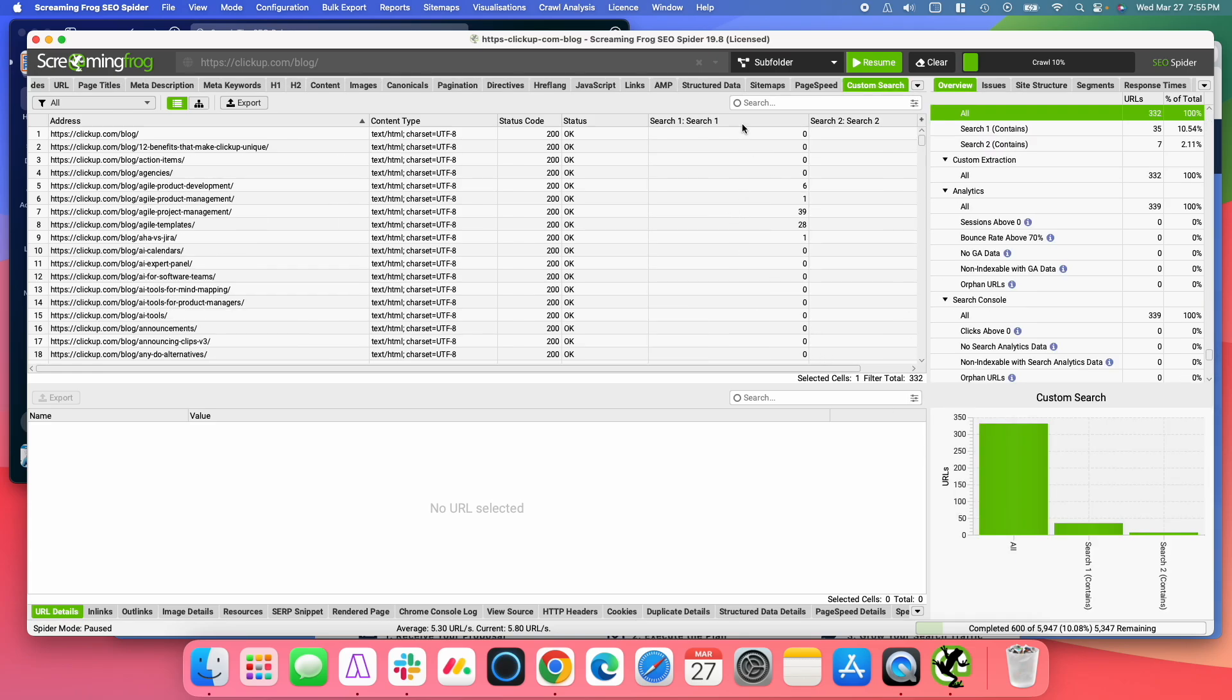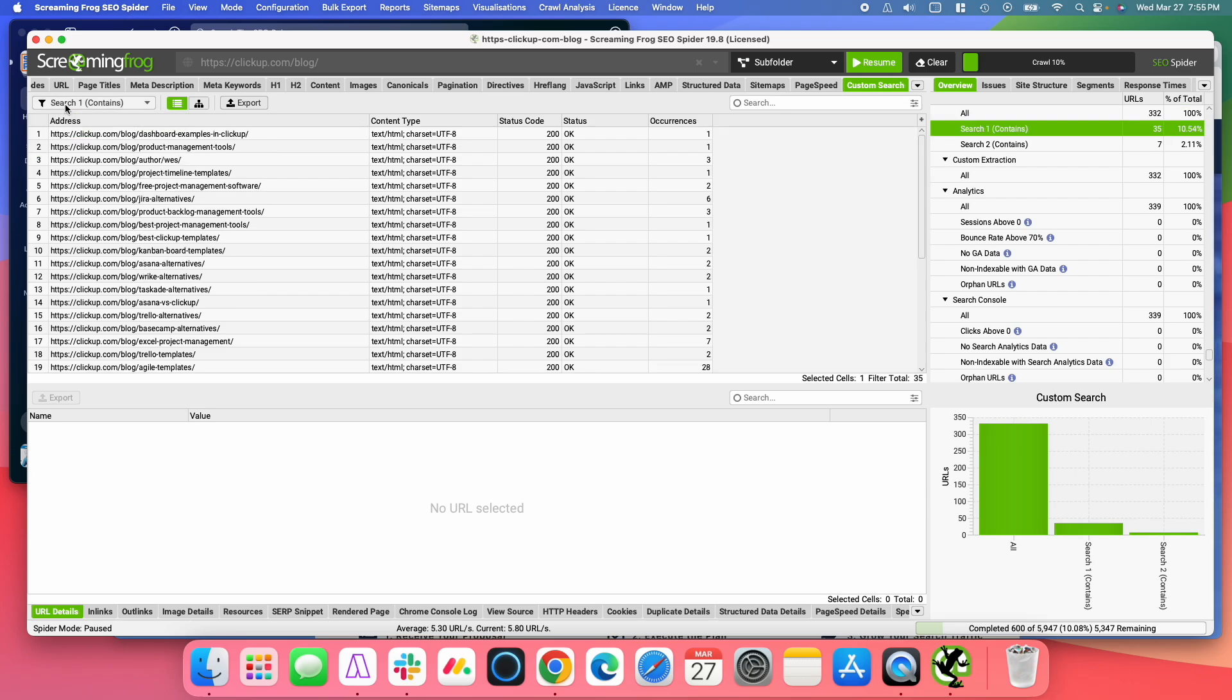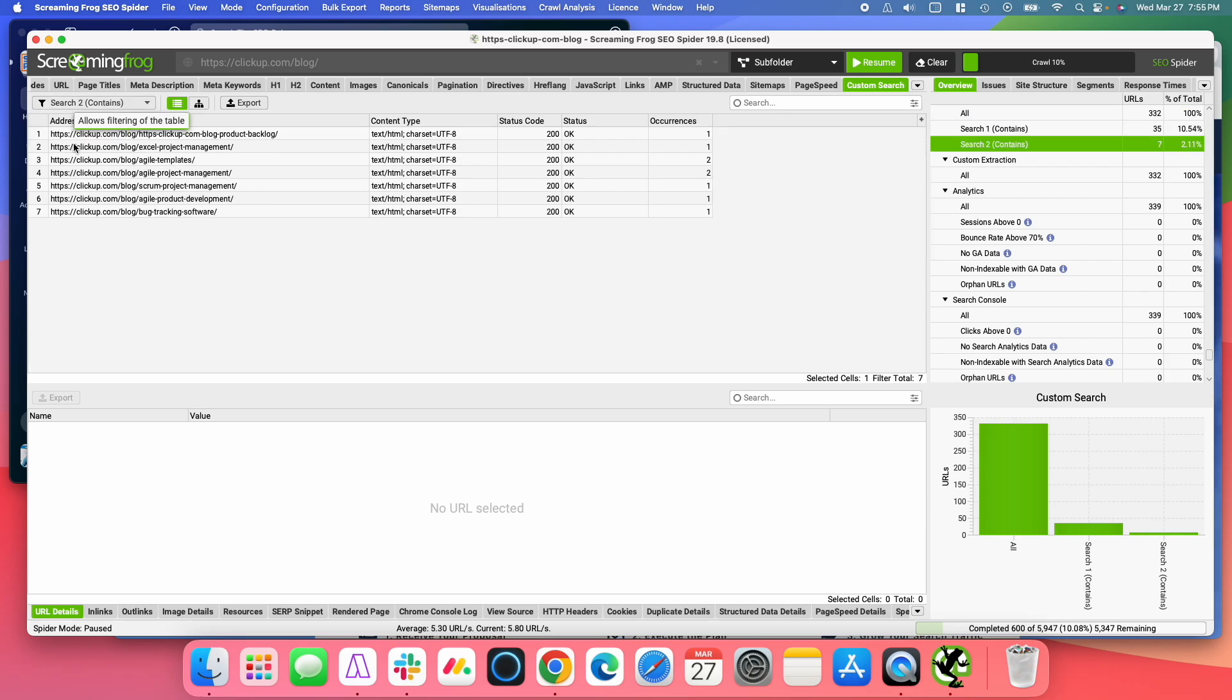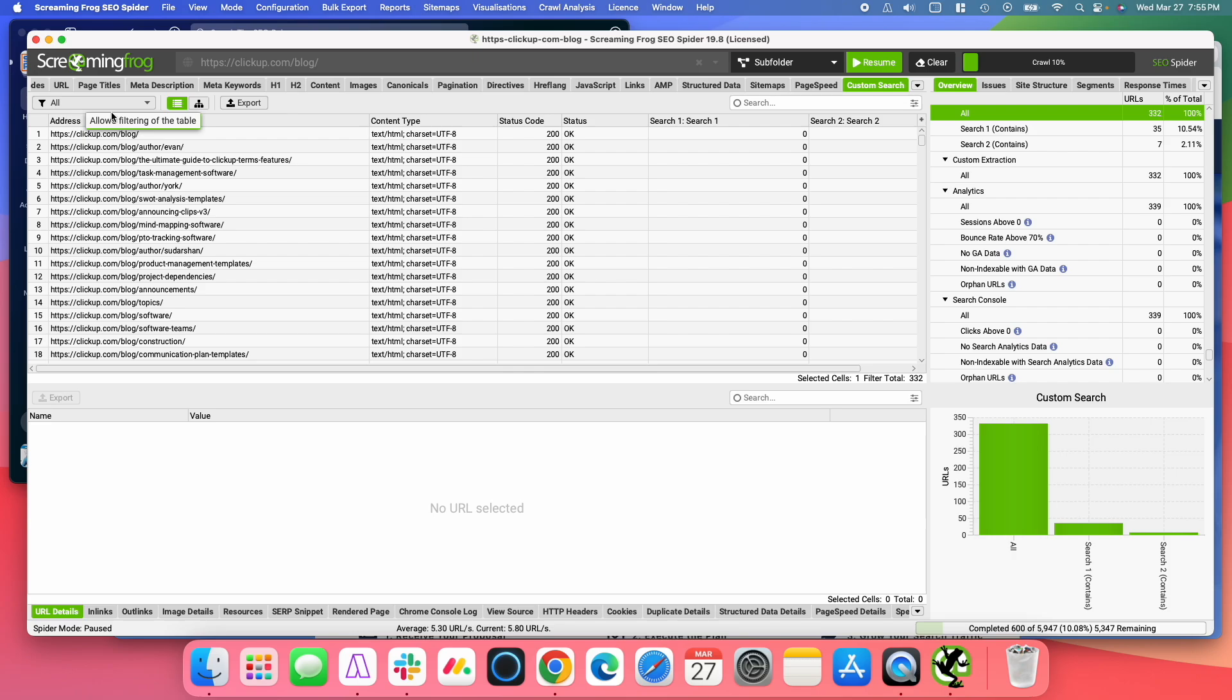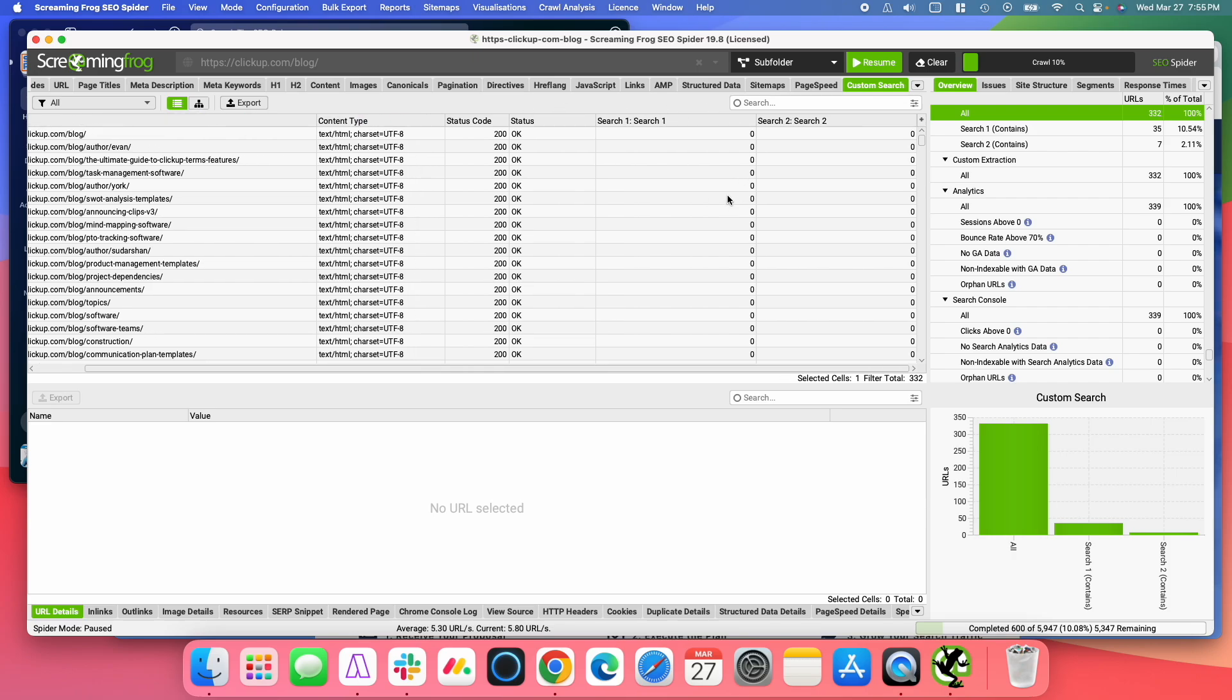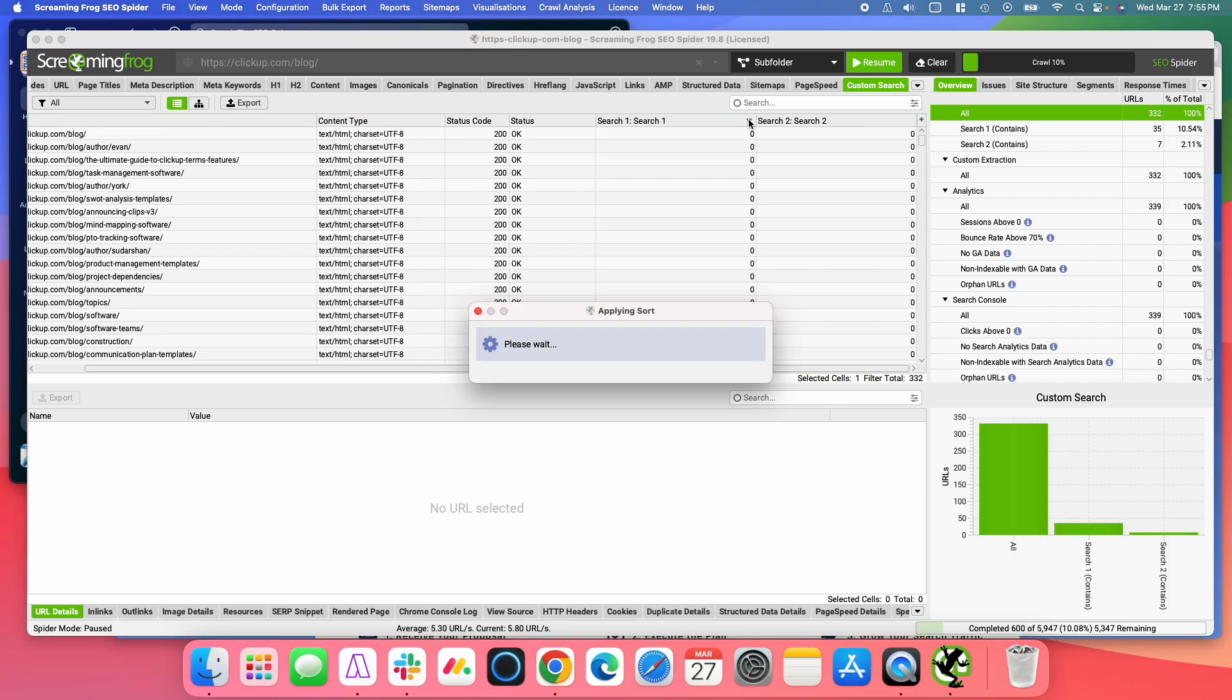And this is going to show you the search results. And you have a filter over here you can use, so if you want to use just the one that looks for just the URLs that had the first search you did or just the URLs that had the second search, you can do that. I'm just going to look at all here.